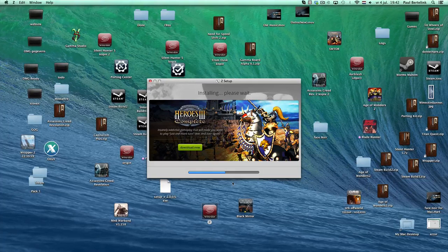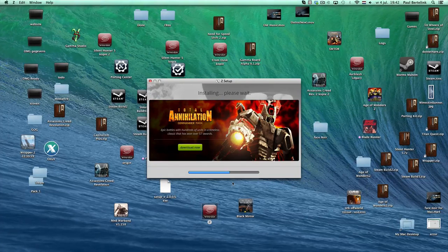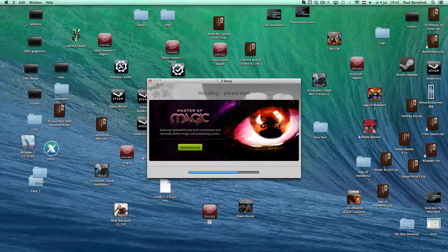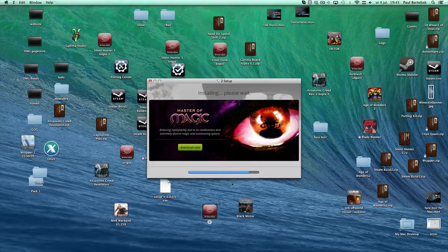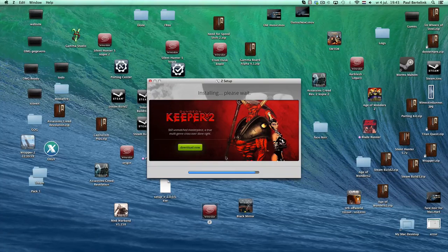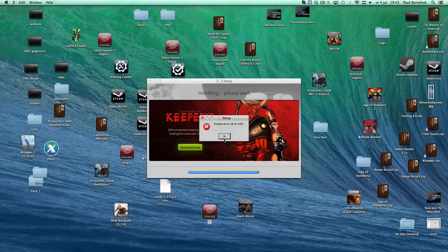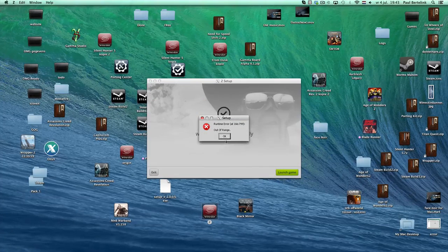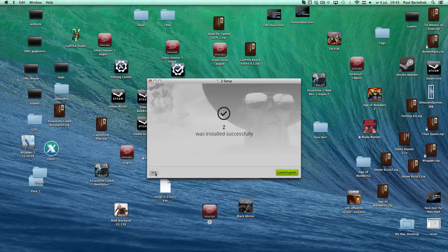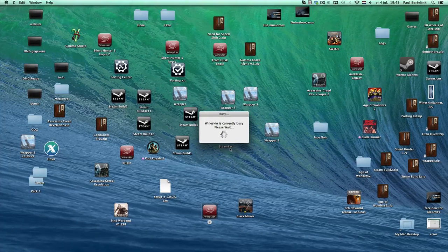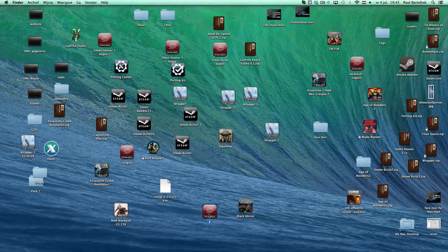The only thing I found in the game which could be better is that in the game menus you may get an error message — you can click OK a few times, then click Exit, and quit the Wineskin. Then you can launch the game, which will run full screen.